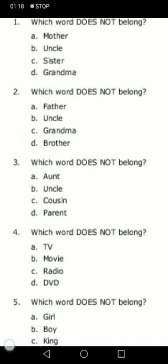Let's look at more examples. Which word does not belong? Mother, uncle, sister, grandma. Uncle does not belong because mother, sister, and grandma are all females, whereas uncle is a male. So uncle does not belong here.